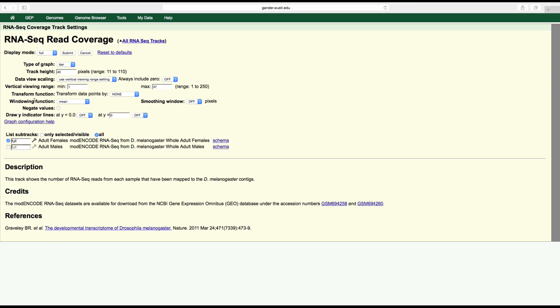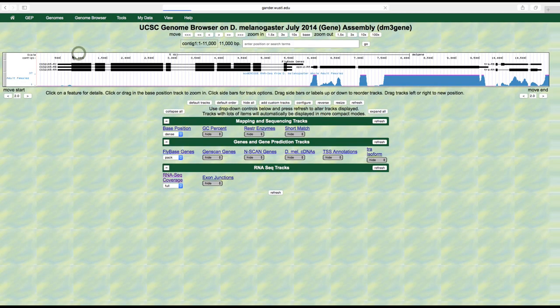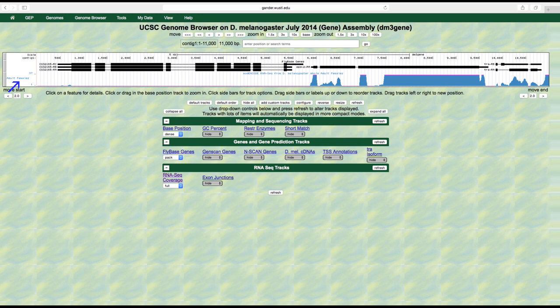Unselect the adult males track under the list subtracks section and then click submit. By unselecting the adult males option, the genome browser will only show the RNA-Seq read coverage from the adult female sample. If we did not unselect the adult males option, the default would be to display both the female and male data as two separate subtracks on the genome browser.